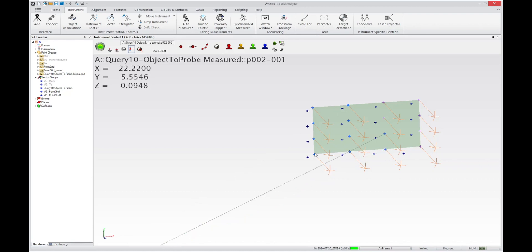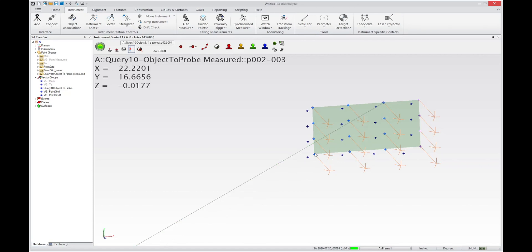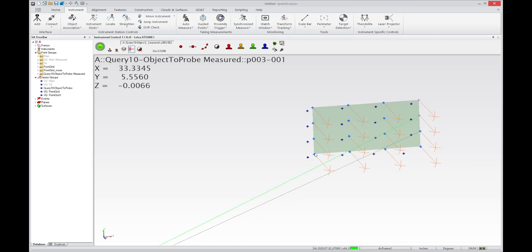And this is one of the things that's really cool about the ATS-600 is that you can do these surface measurements, and you can simply adjust the location of the measurement using the vector as a reference, whereas if you're constrained to a reflector, that makes things a little bit more difficult.